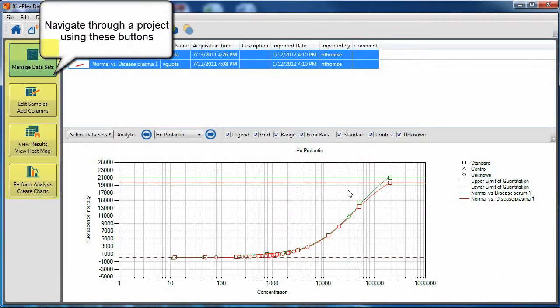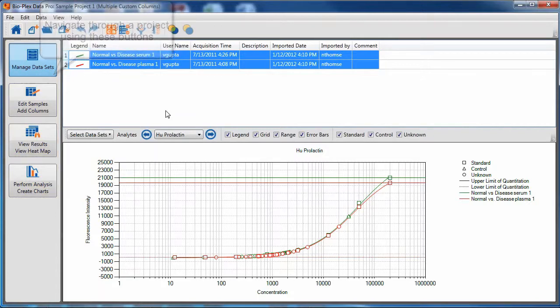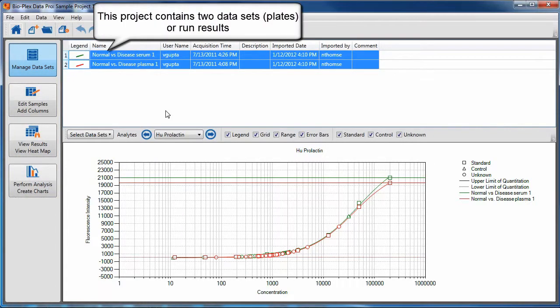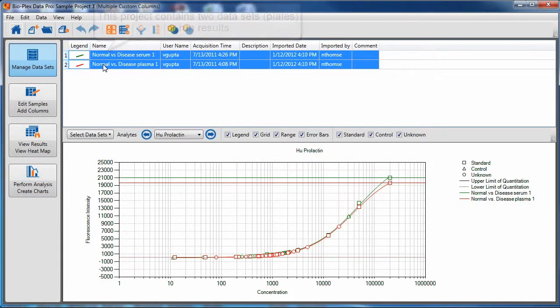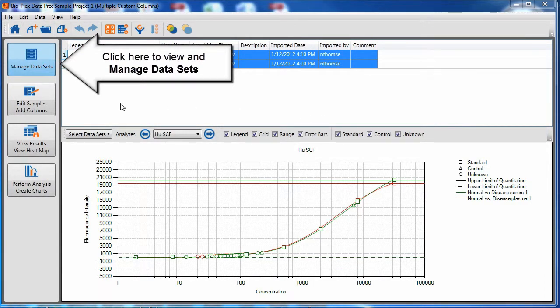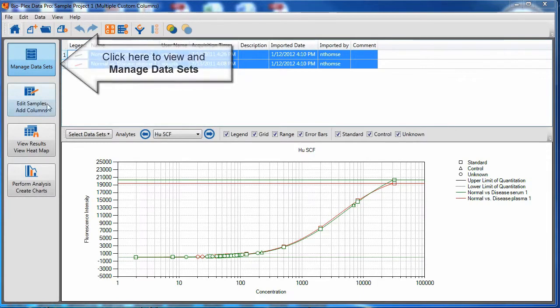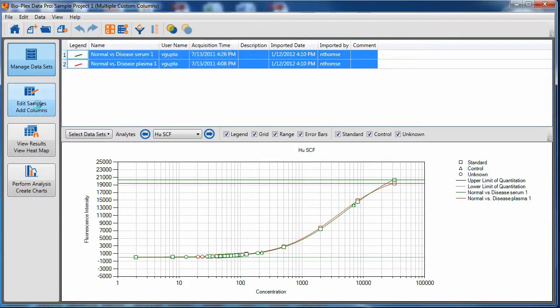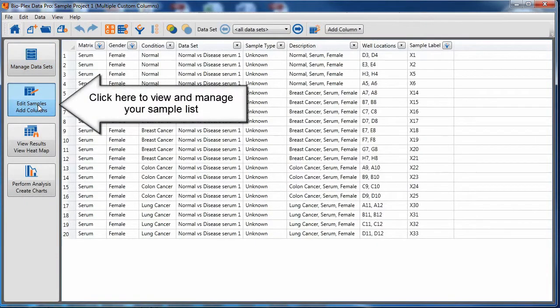Navigate through a project using the buttons on the left. This project contains two data sets or plates or run results. Click here to view and manage your data sets. Click on the second button to view and manage your sample list.